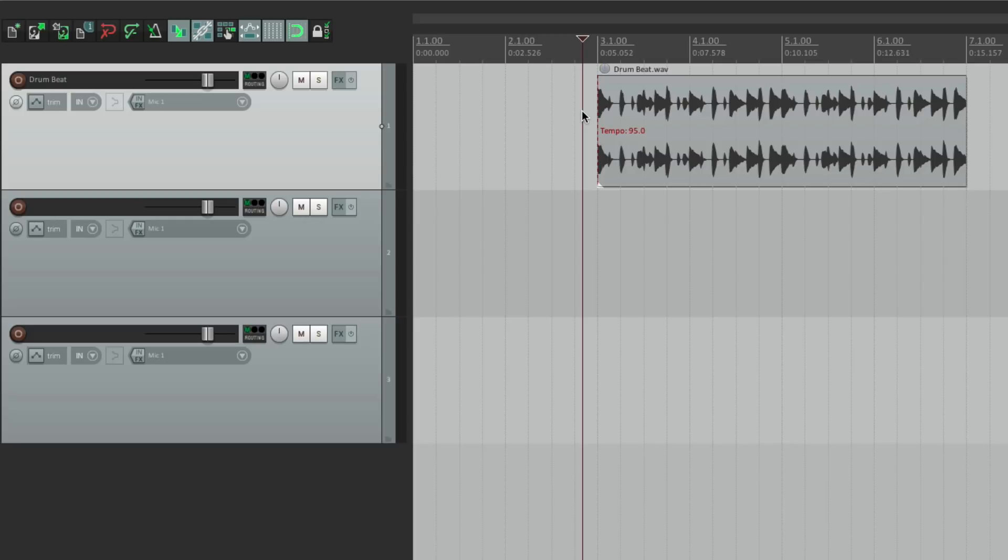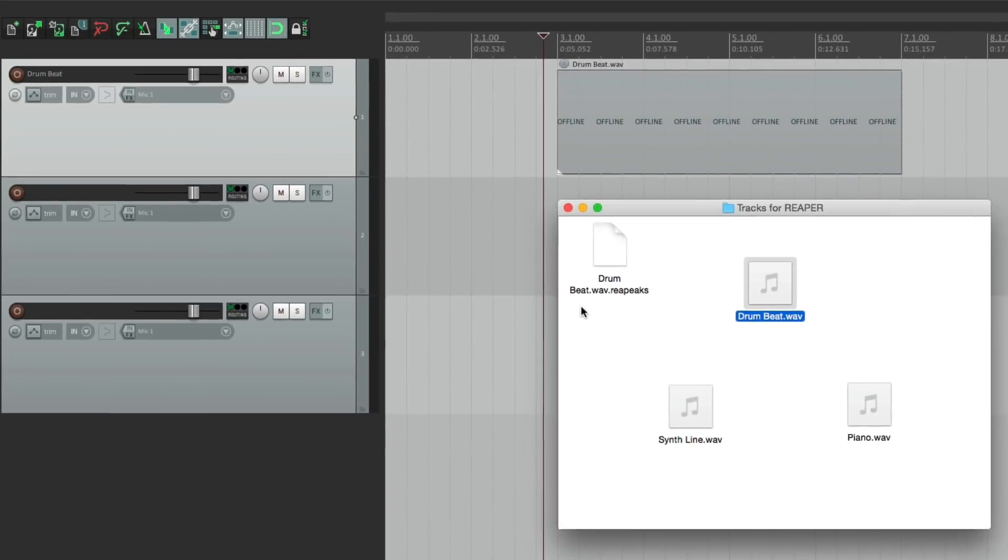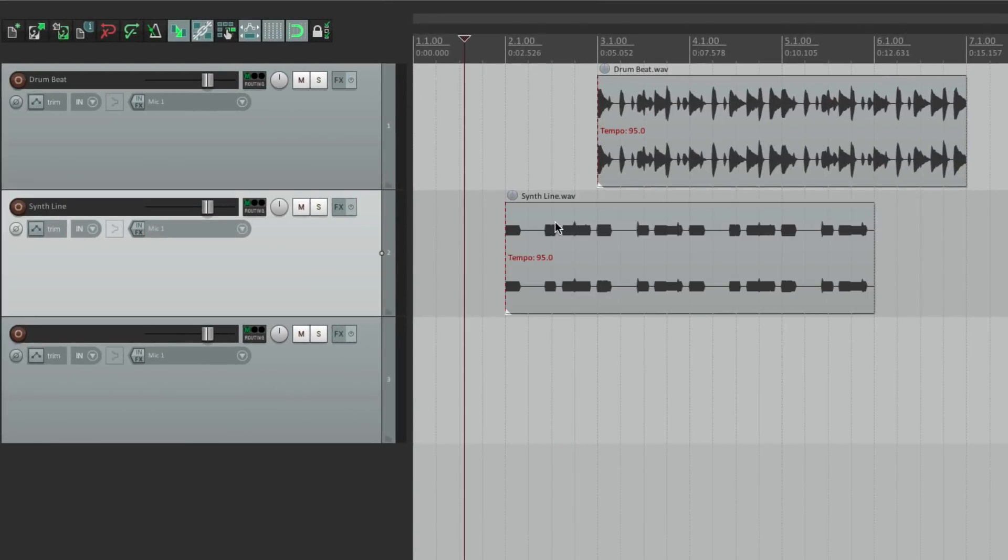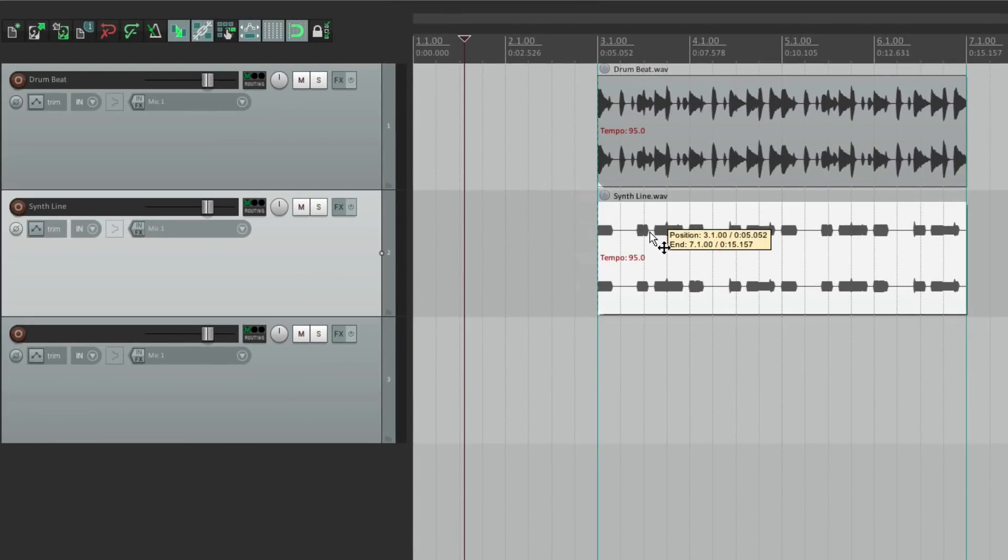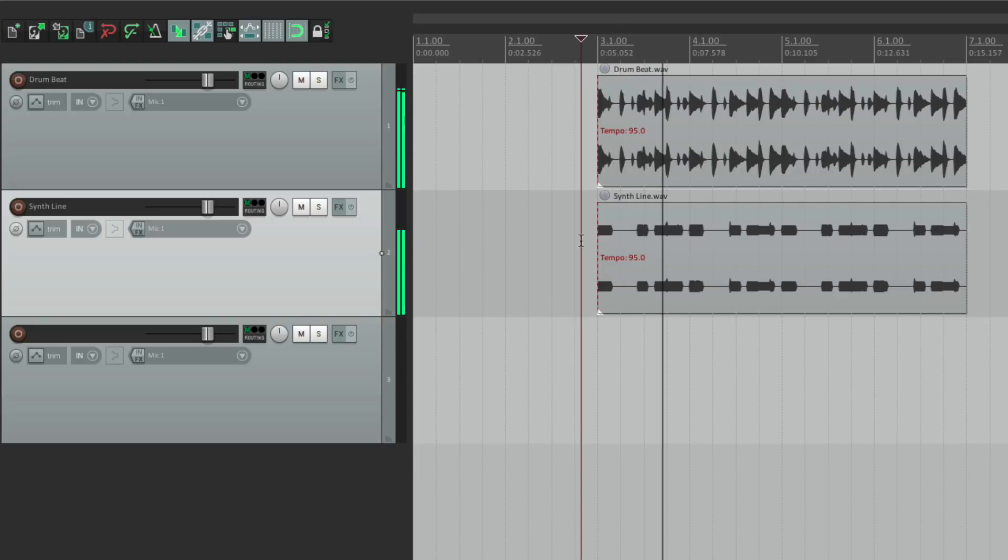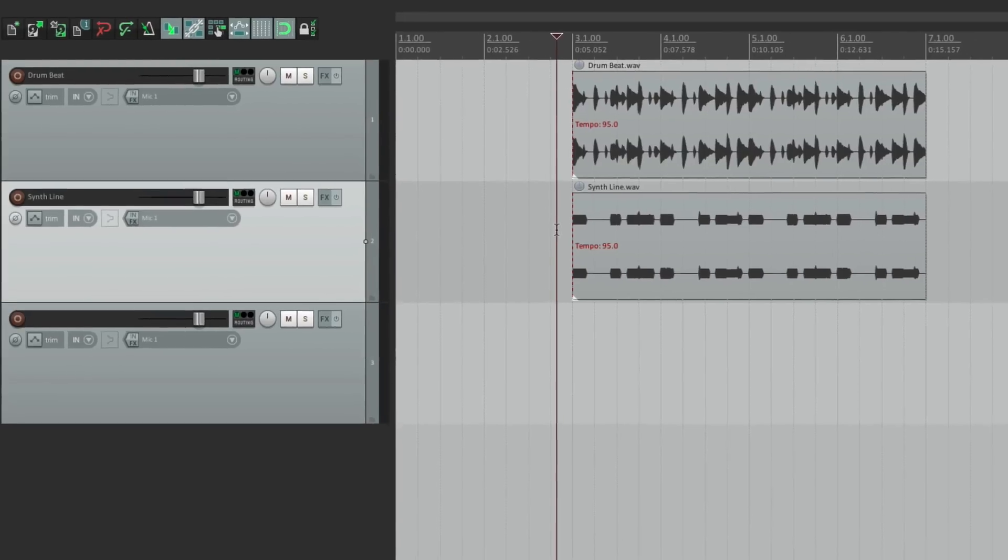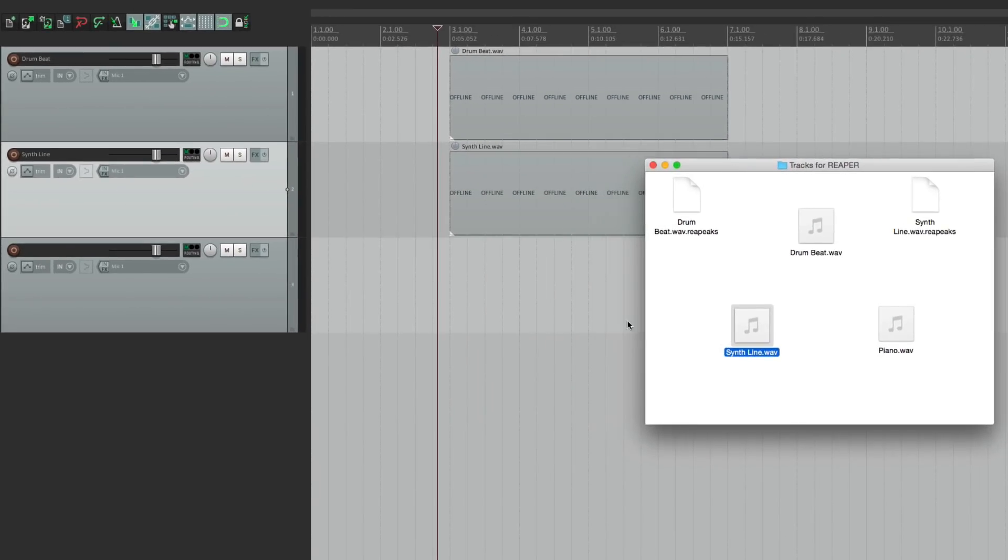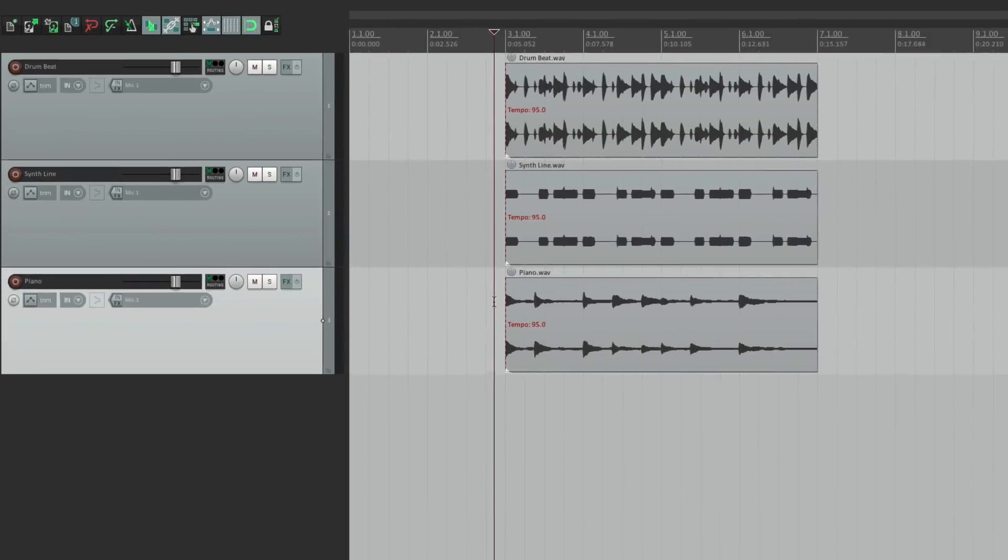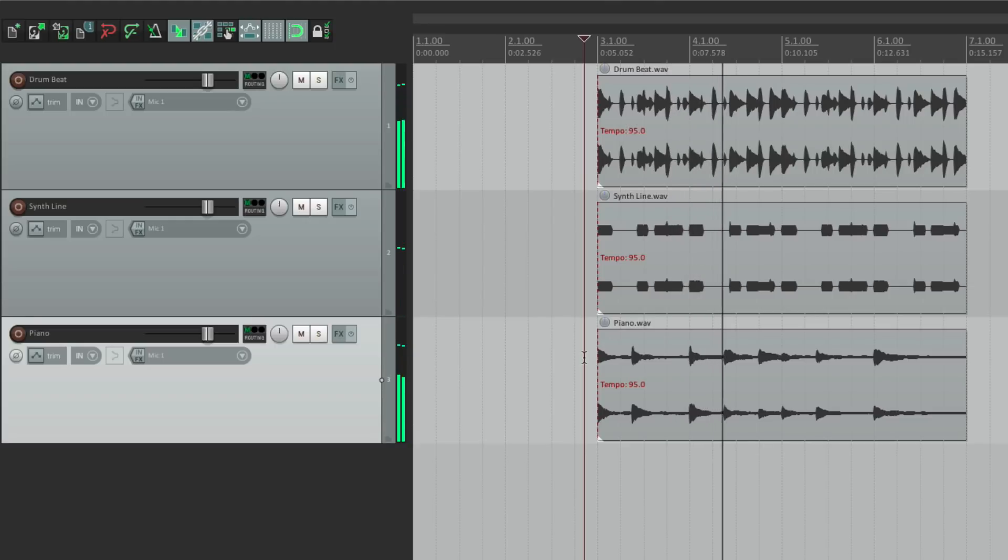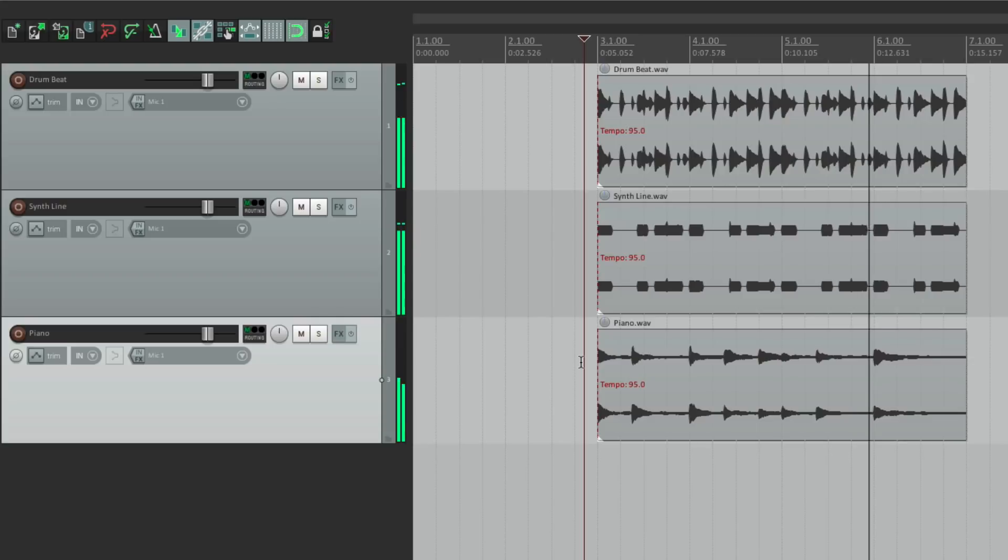Now we can add things to this music production by putting new things on new tracks. So let's bring in the synth line. Let's line it up. Let's add another track. Let's add a piano. Place it right here. So as you can see, it's very easy to add sounds on top of each other and create a blend or mix.